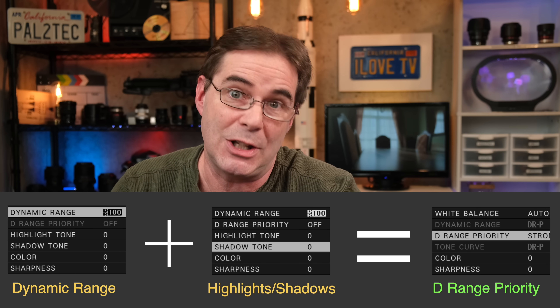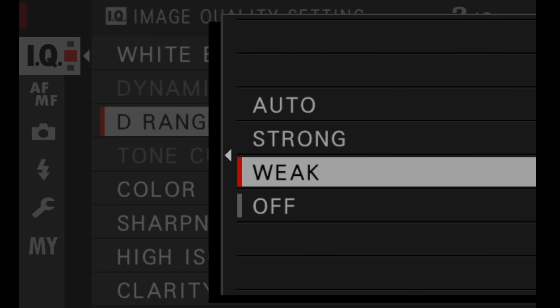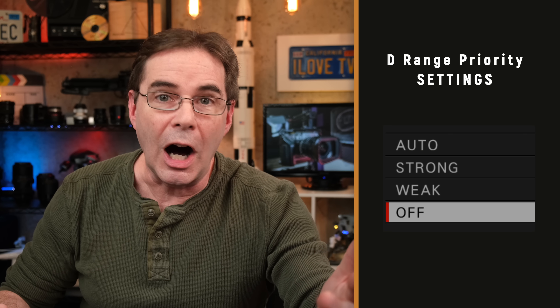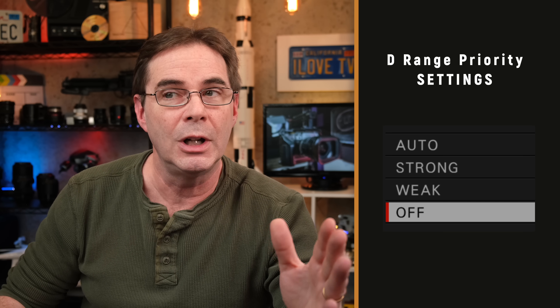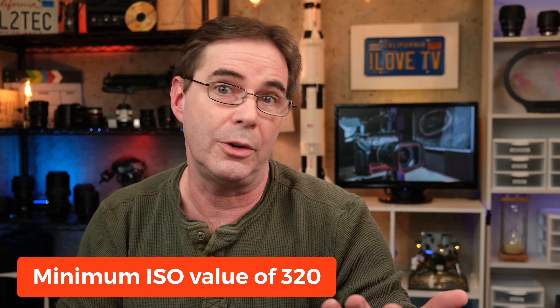In other words, you're getting two features for the price of one. There are four settings available to you in the D-Range priority tool. The first setting is off — when you have D-Range priority set to off, it's simply off. Weak means that your camera is going to apply a small amount of this setting, and you would want to use it for what Fujifilm calls moderately high contrast scenes. In order to set it to weak, you must have a minimum ISO value of 320.